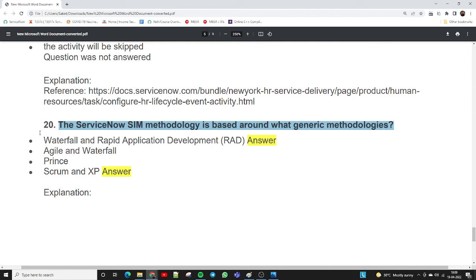I hope you loved this video. Please subscribe to my channel — I will come again with the next ServiceNow HR dump video. Please don't forget to subscribe, like, and share. Thank you so much for watching.